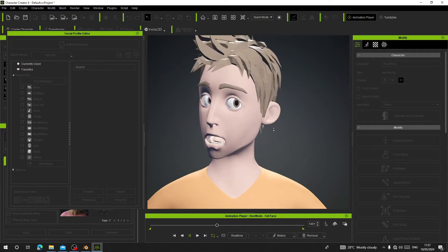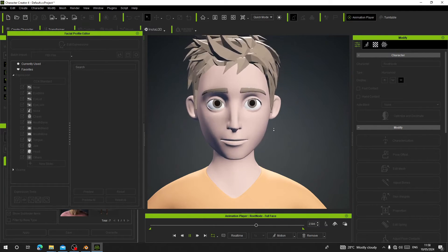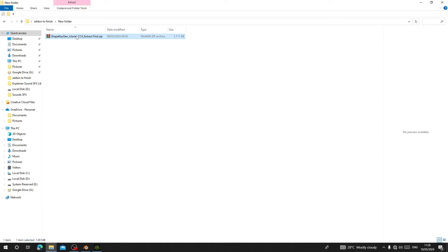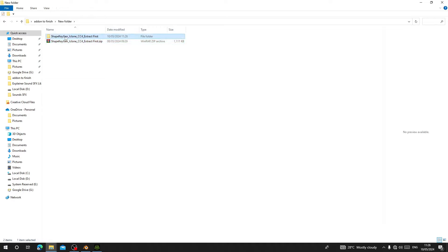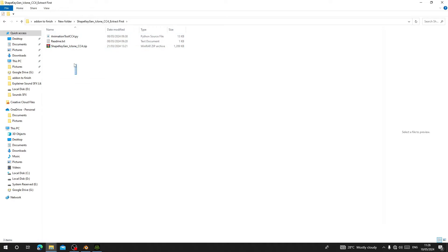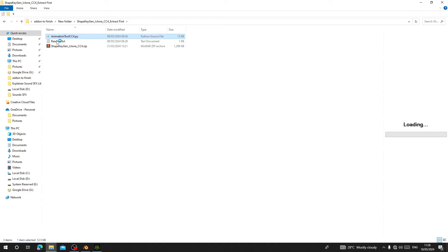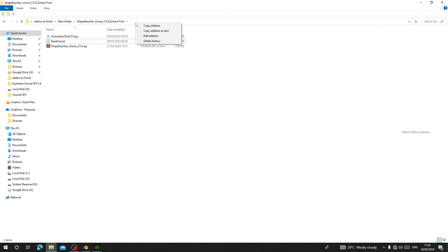When you download the add-on, it comes like this — ShapeKin Gene iClone Character Creator — as a zip to extract first. So the first thing you have to do is extract the zip file. When you open it, you can see we have three files here: the zip file, the Python file, and the test files.